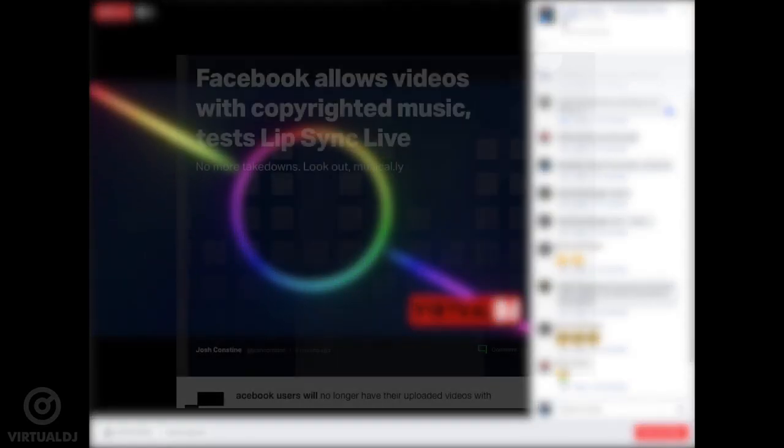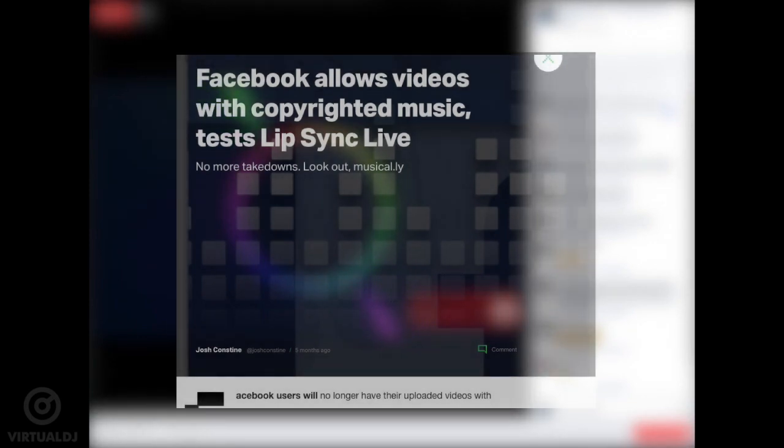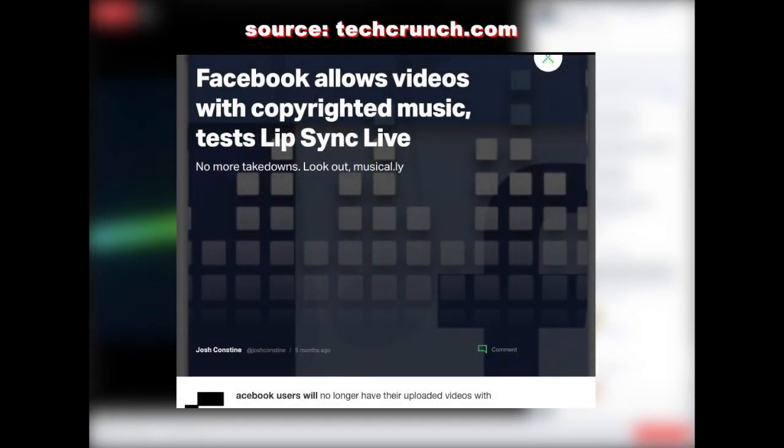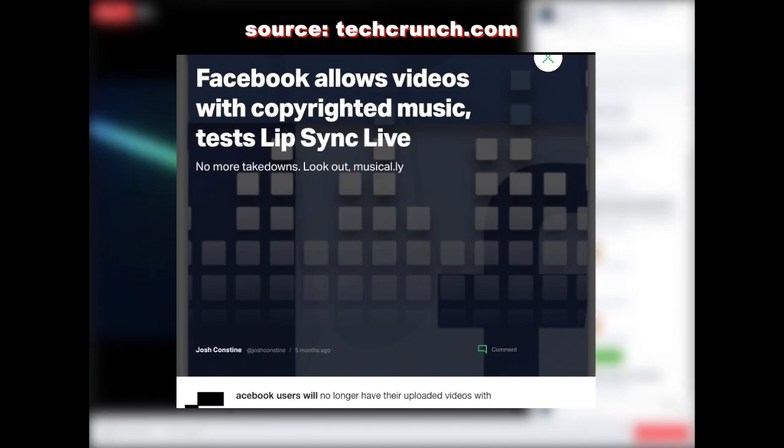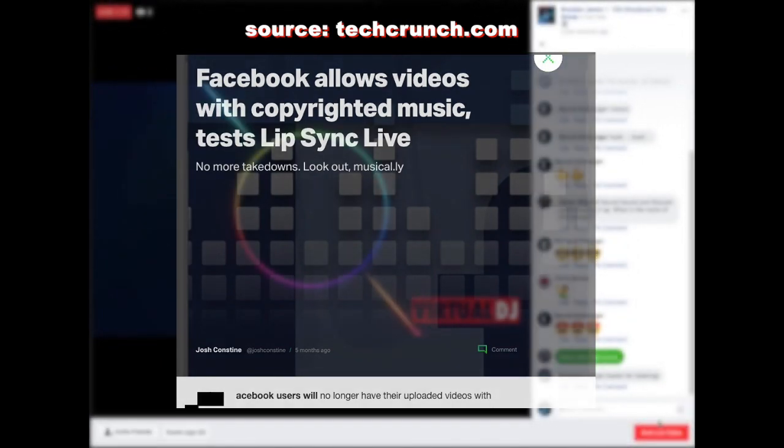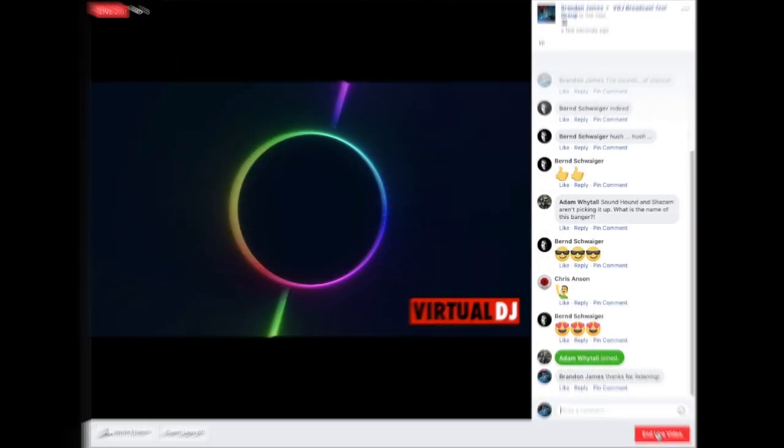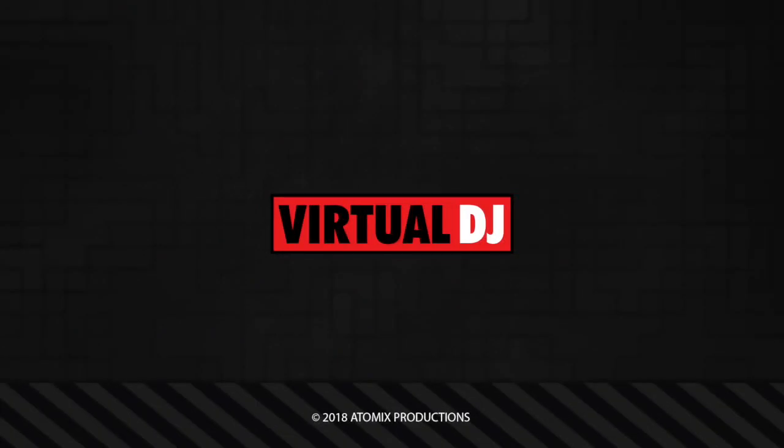But the good news is Facebook recently signed a deal with all the major labels to get their rights on broadcasting licensed music. So this should happen less and less as Facebook finishes to implement this new deal.